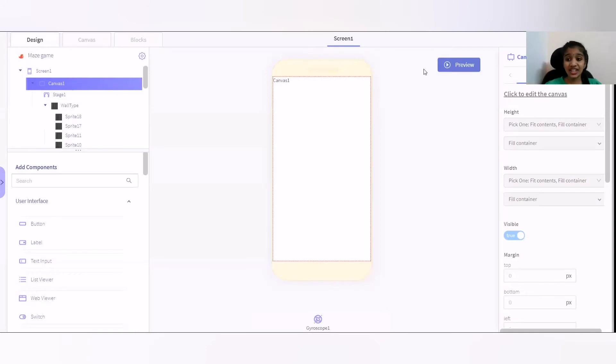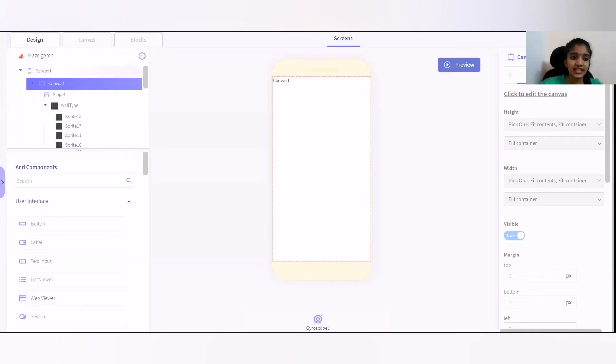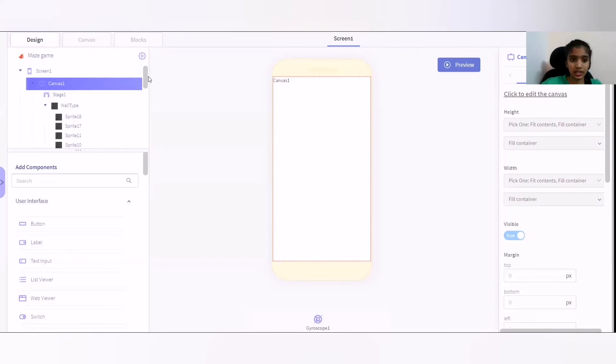That's it, it's a very easy designing part is done. And make sure you don't forget to first add a canvas and do whatever things which I told you.